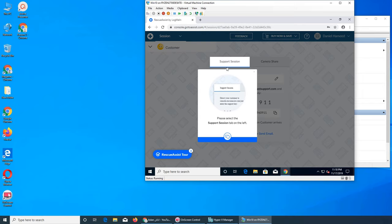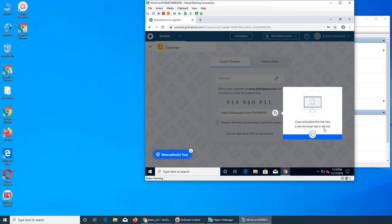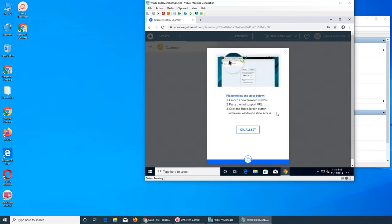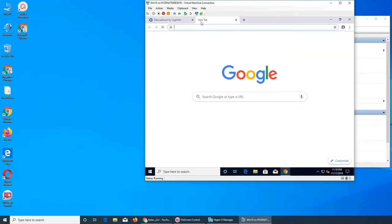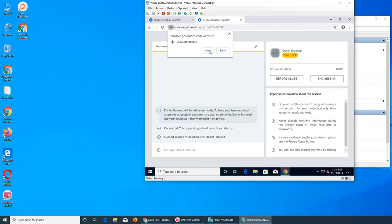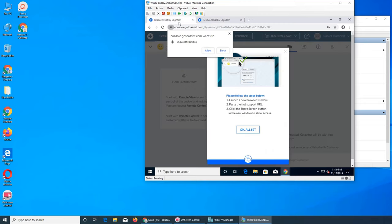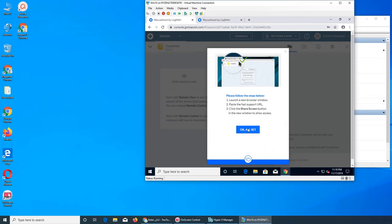It says 'please select the support tab on the left,' then 'copy and paste the link to a browser tab or device.' Please follow this — launch and paste the URL, scroll down, paste and go.